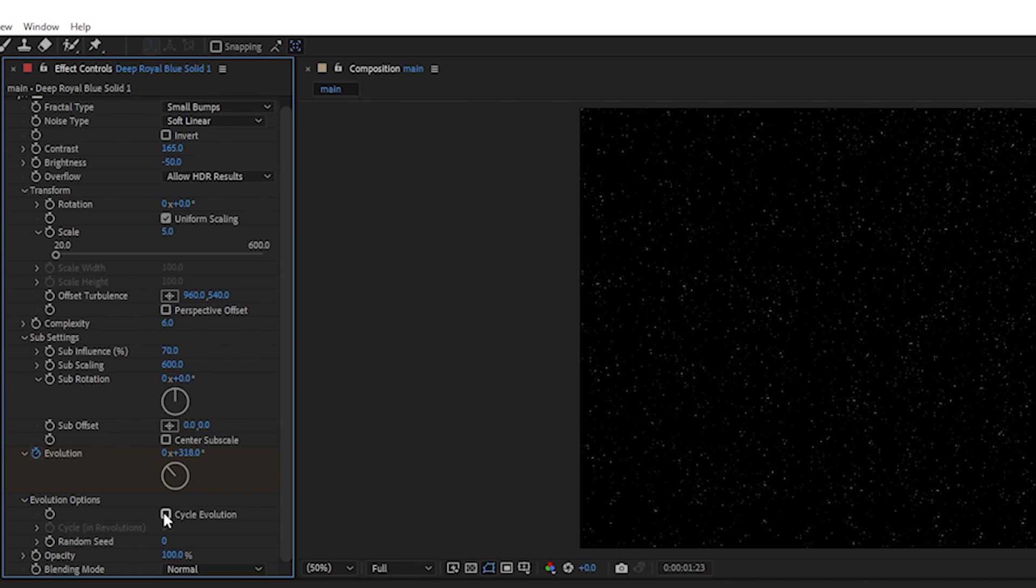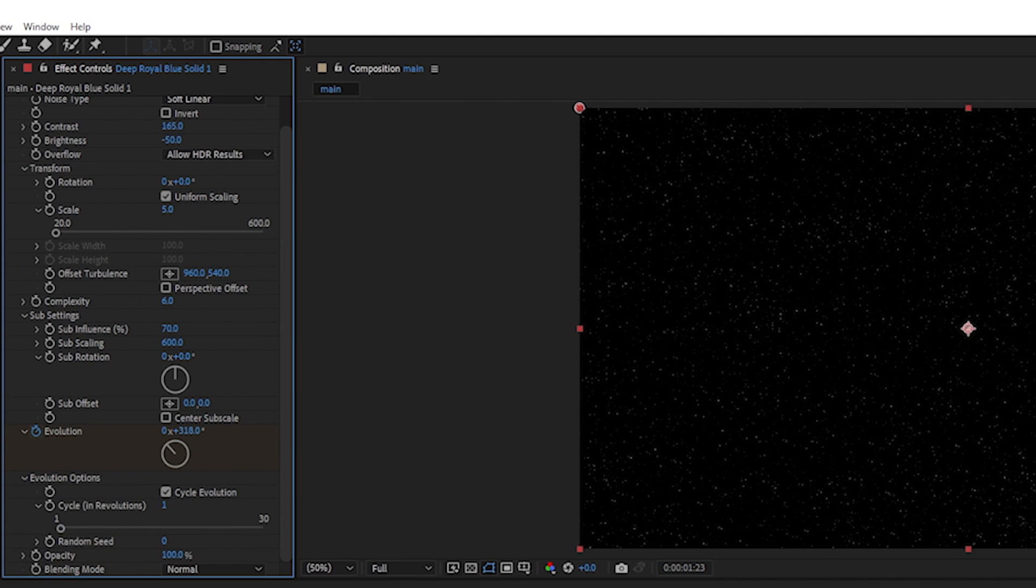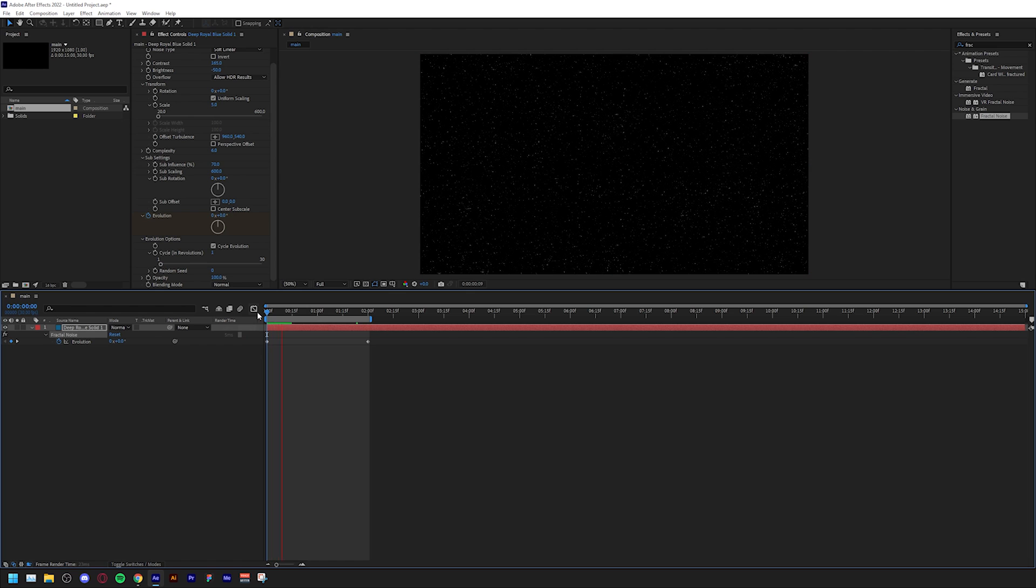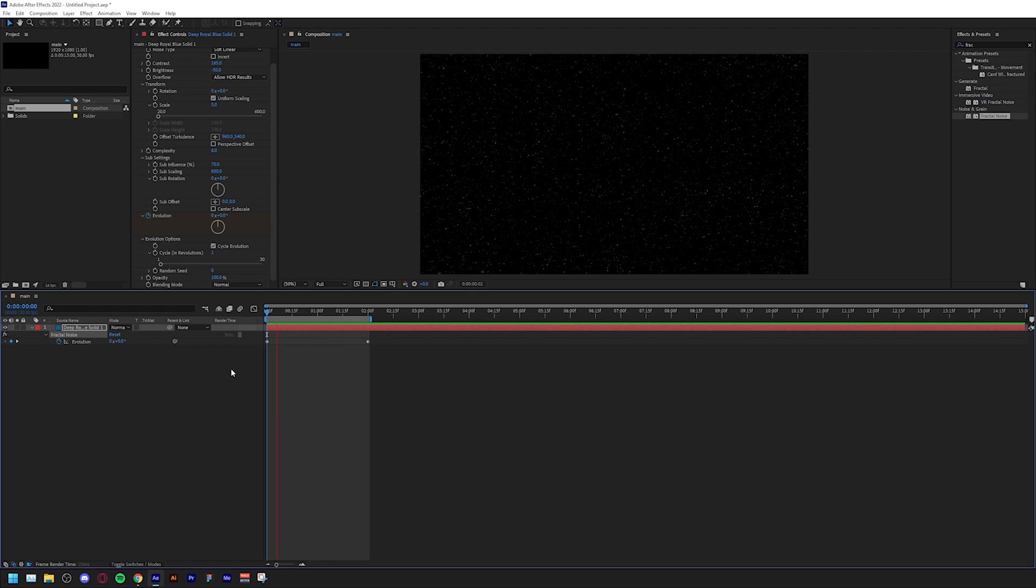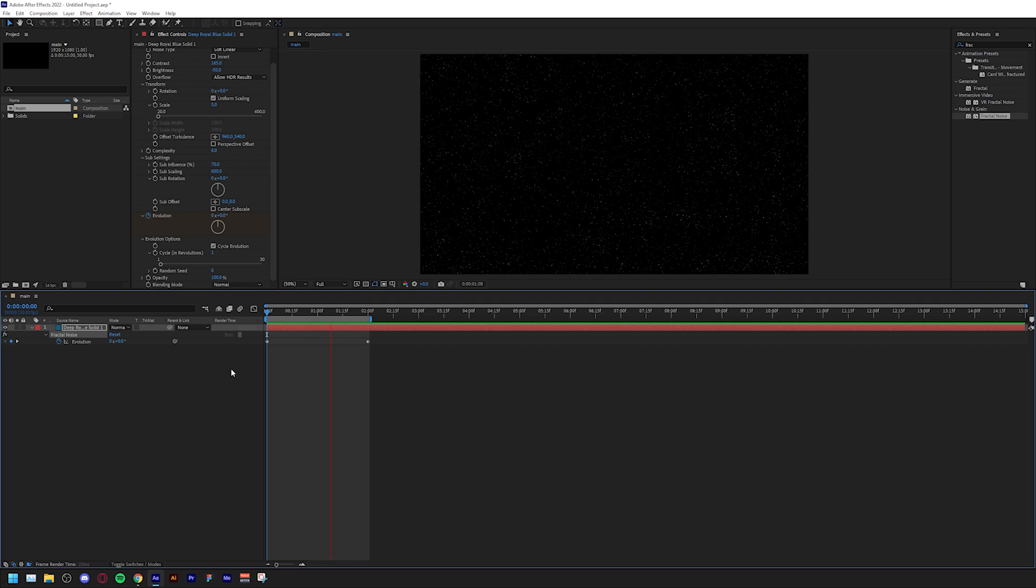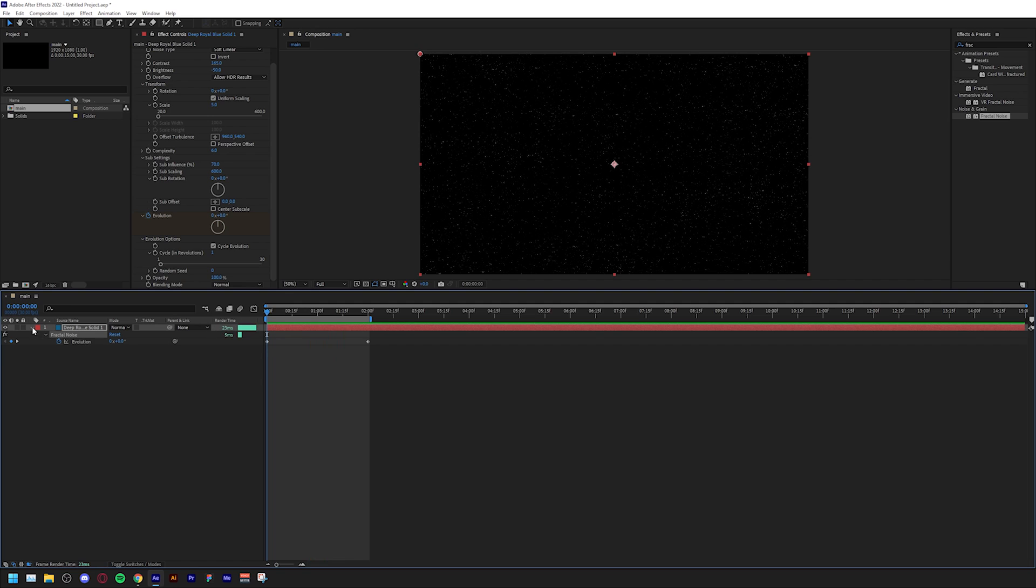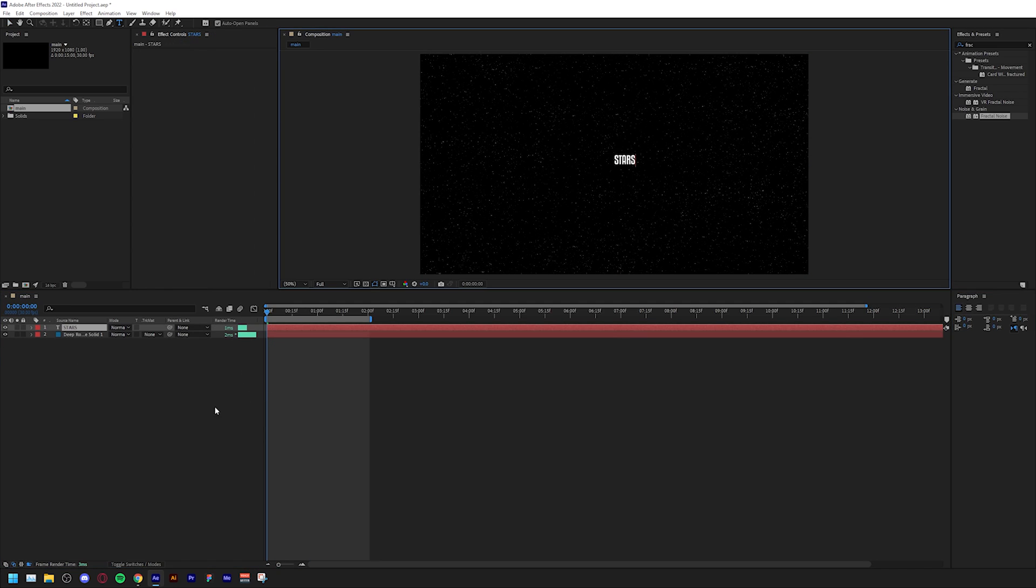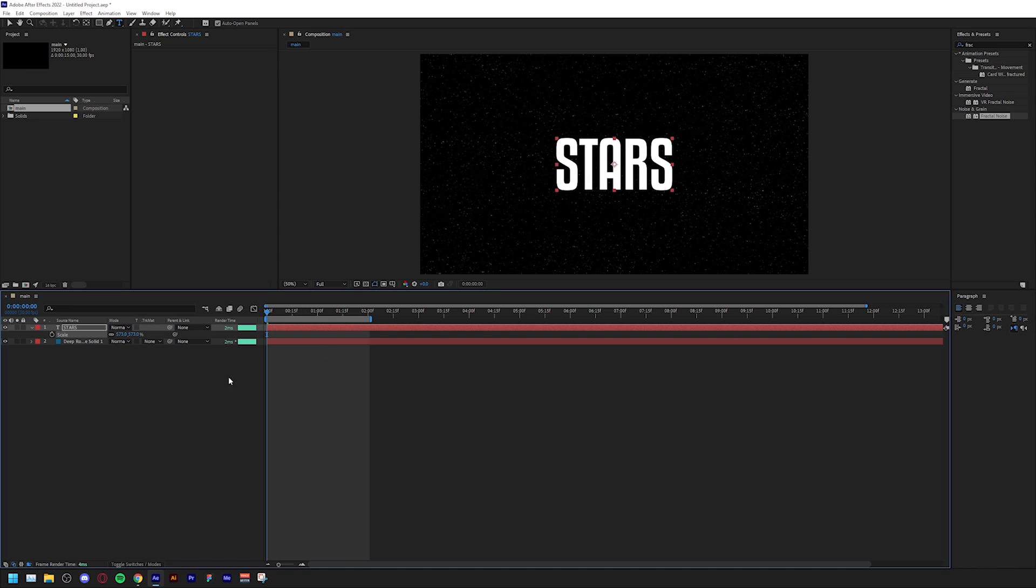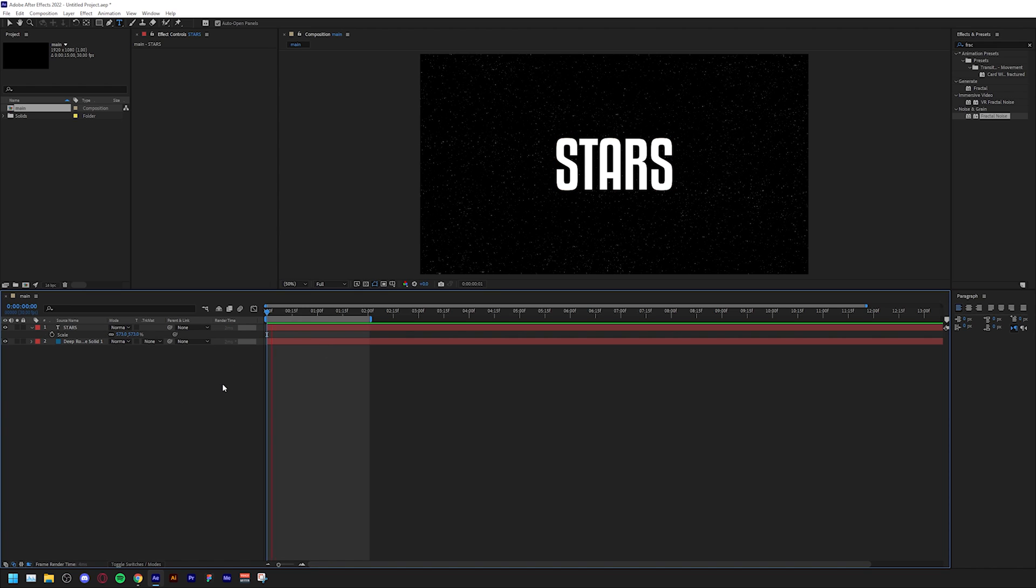What this does now when you play your animation is it's going to be looping forever. Now you can just add new text like so or whatever object that you want on top of your stars, and there you get it.